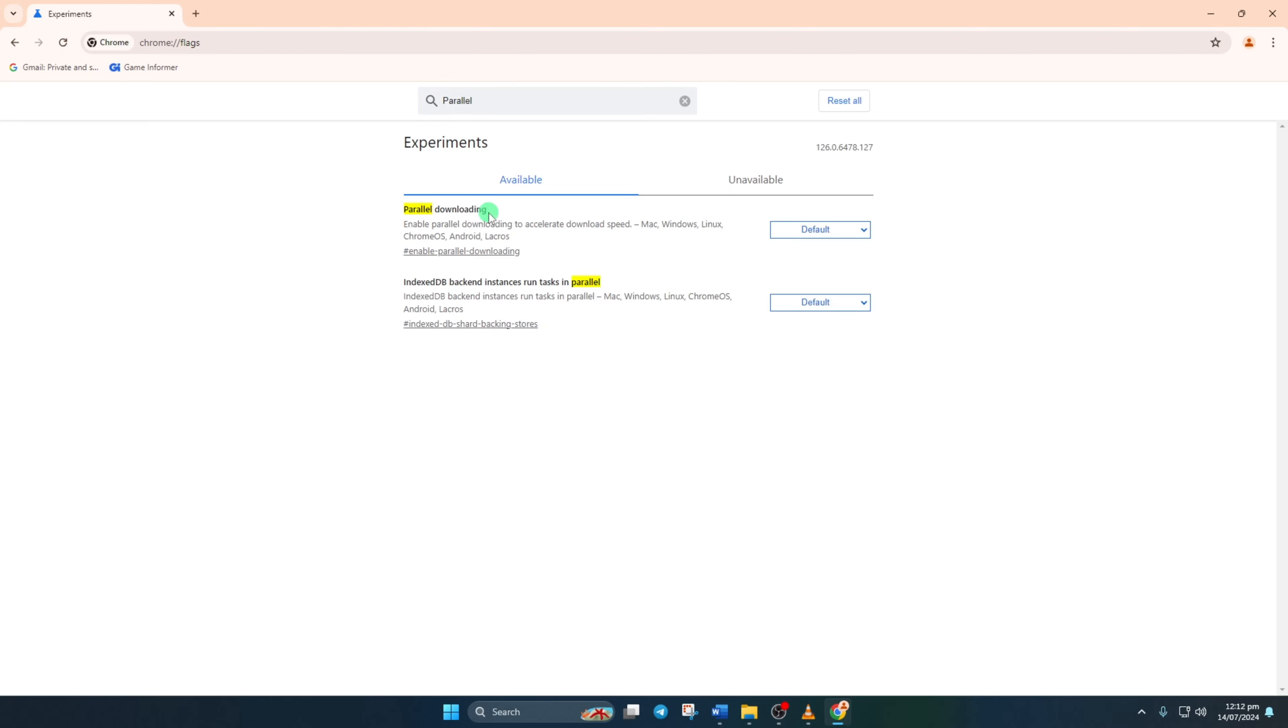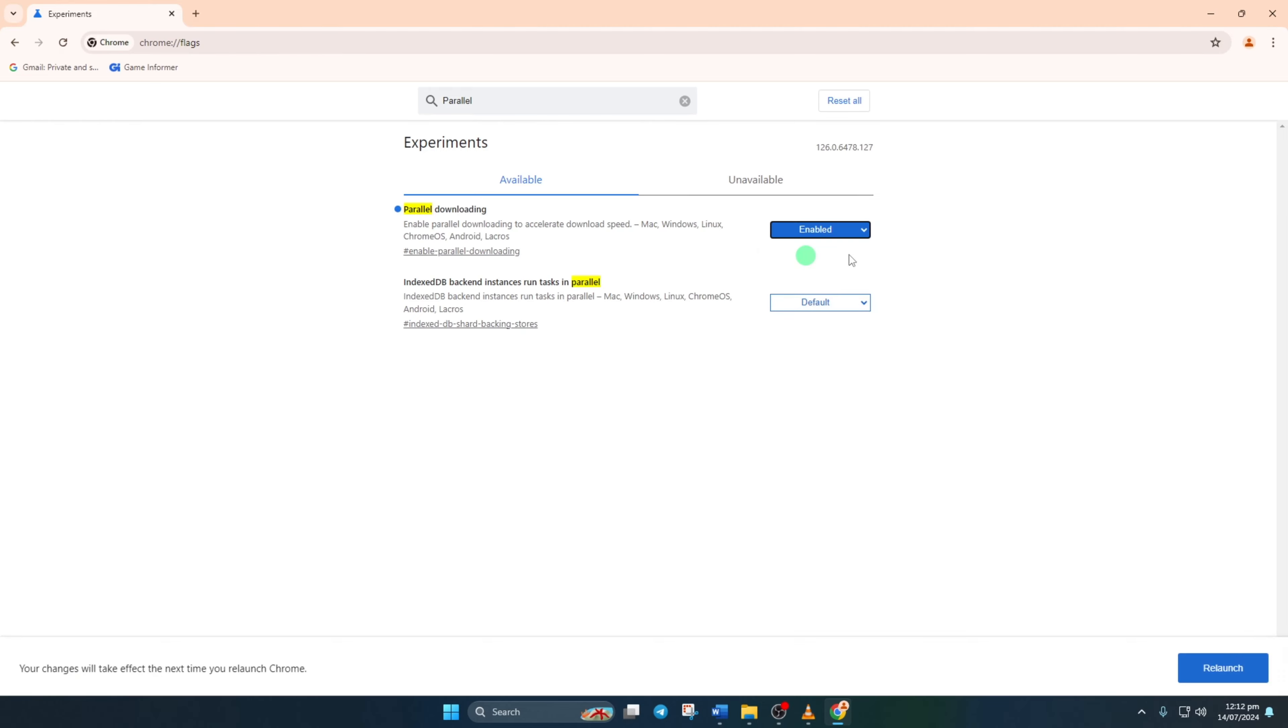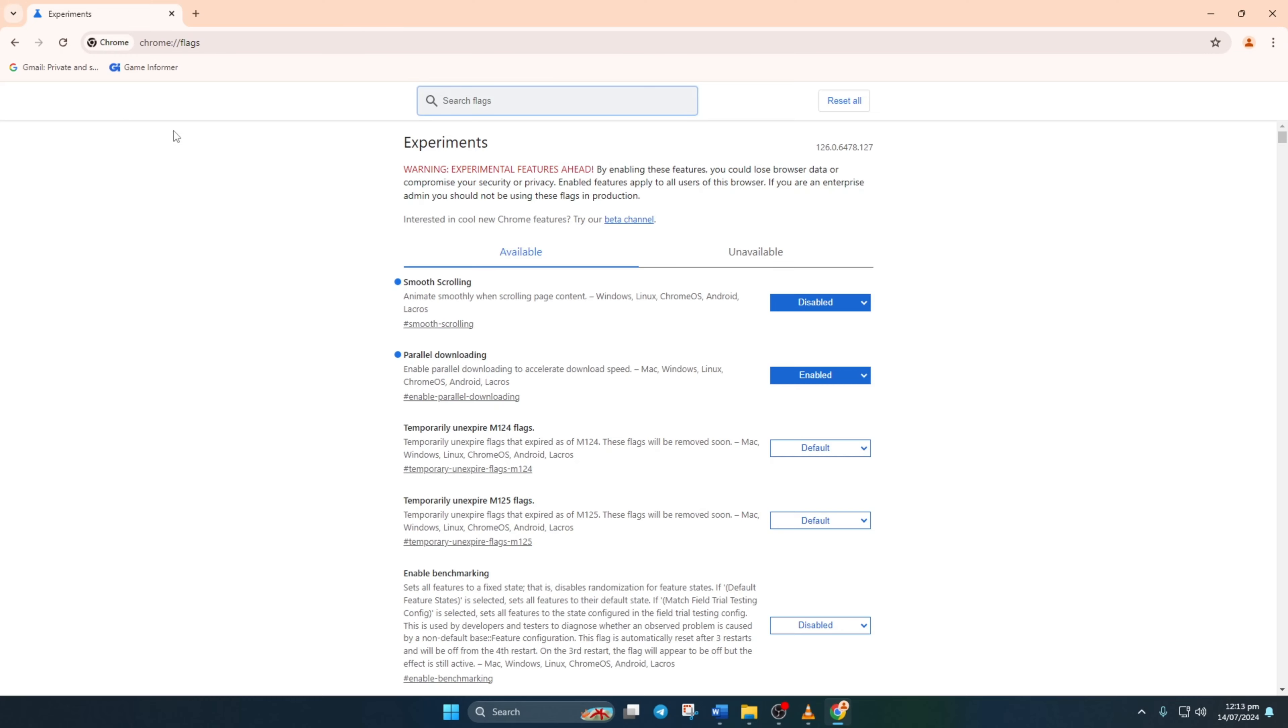Click on the box next to parallel downloading labeled default. From the drop down menu, select enabled. Lastly, hit that relaunch button and voila, you'll notice a significant boost in your Chrome download speed.